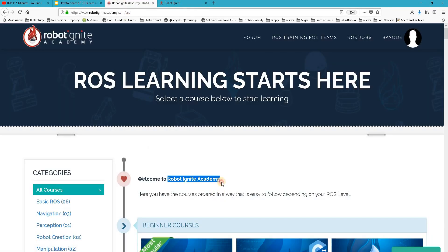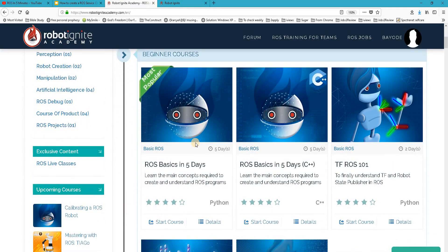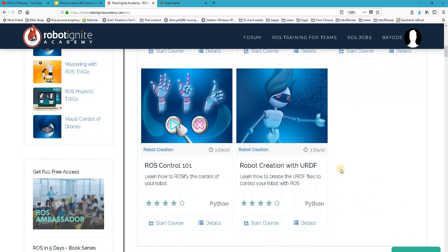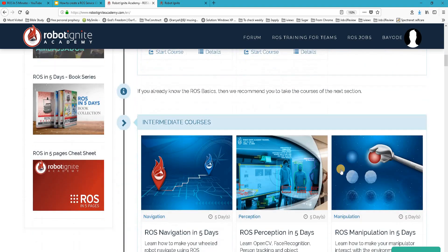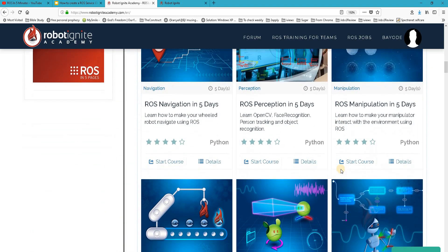Remember to visit the Robot Ignite Academy, our online academy where you find practical online ROS courses using simulator robots, no installation required. You will find a link to this academy in the video description. So let's get started with our work for today.